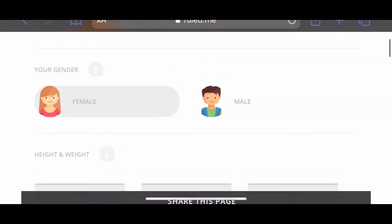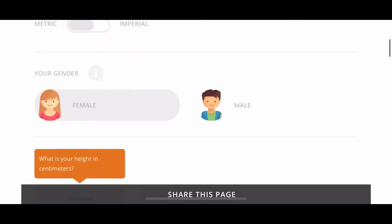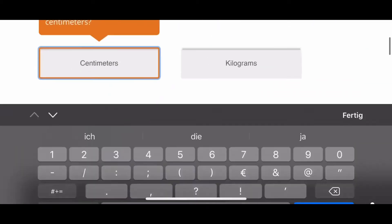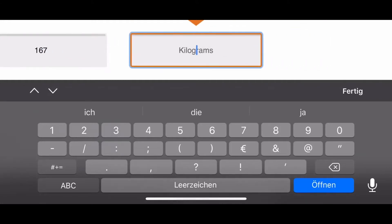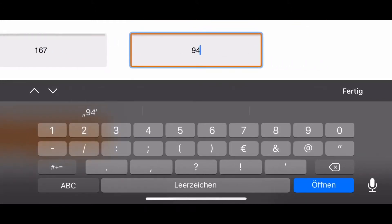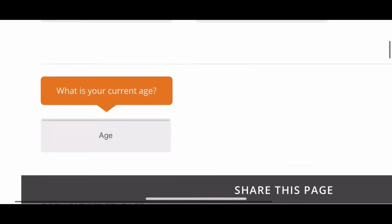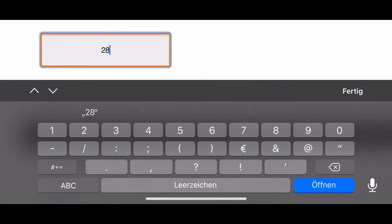You can enter either imperial or metric data. In this case I have the metric data, so I just changed it. It's a female — she is 167 centimeters tall and weighs 94 kilograms.